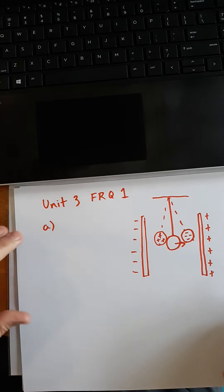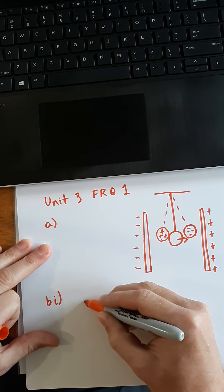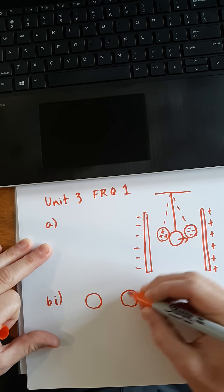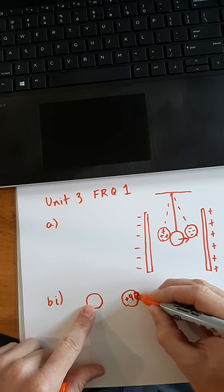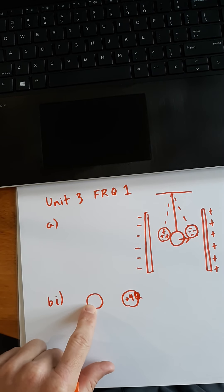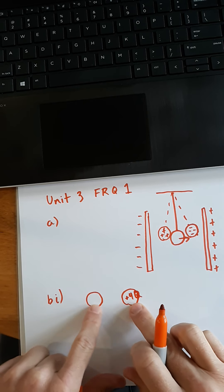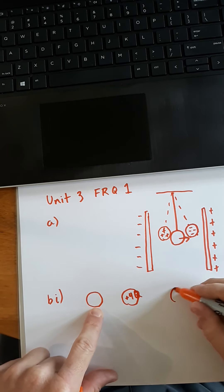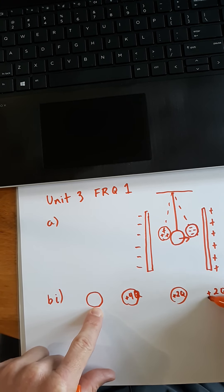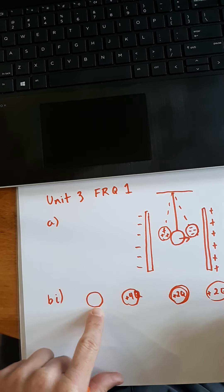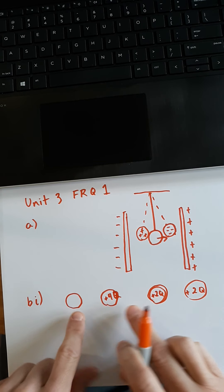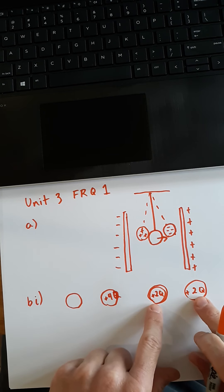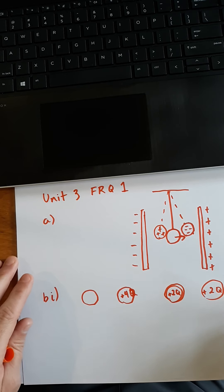If you remember correctly, if I have two spheres, and one of these has like, plus four Q, and this one has zero charge. It's neutral. It has no excess charge, positive or negative. And I touch these two together and I separate them and assuming they are the same size sphere, we would have the situation after of plus two Q and plus two Q. There is a conservation of charge. We have to have the same amount of net charge at the end of the story as we had at the beginning. And since these spheres are the same size, they both will adopt the same amount of charge on either sphere. That's important to remember.